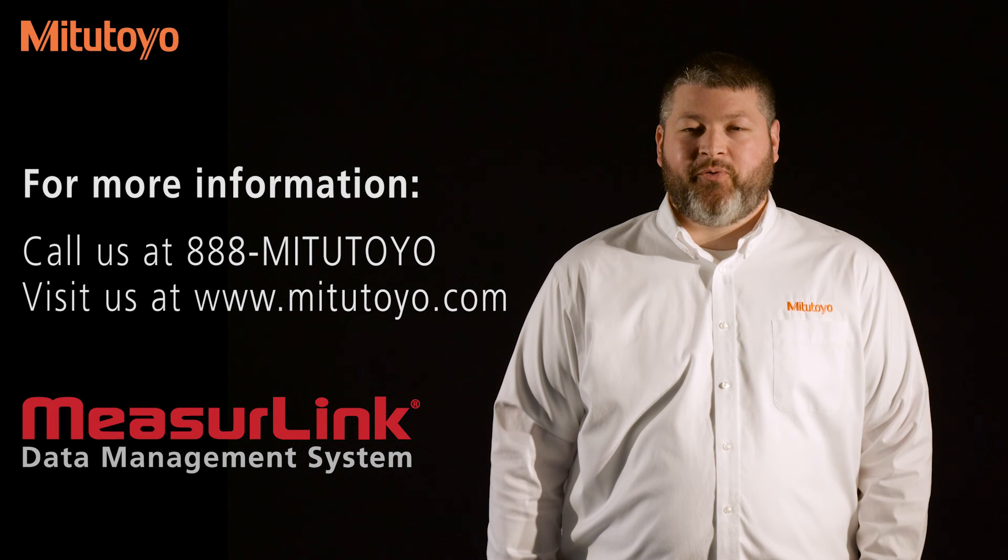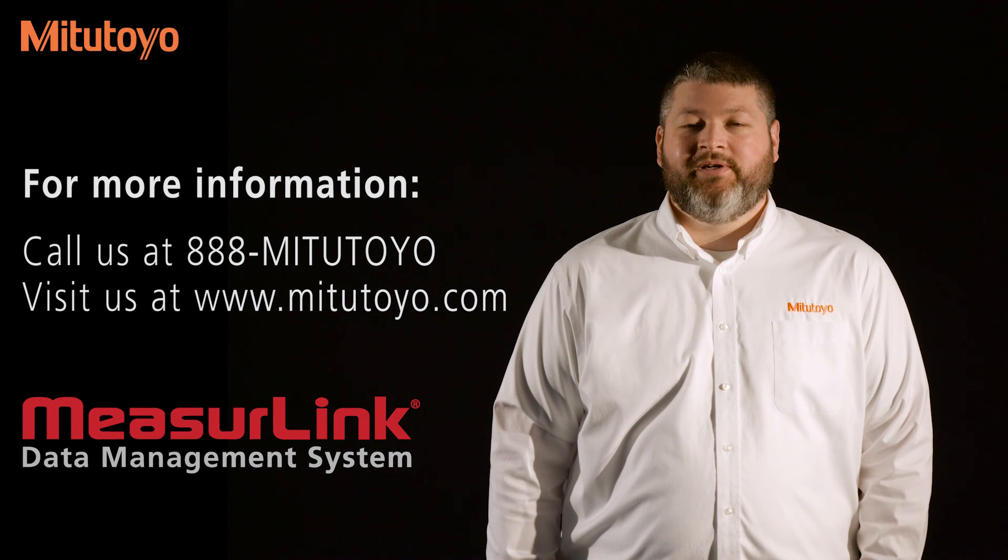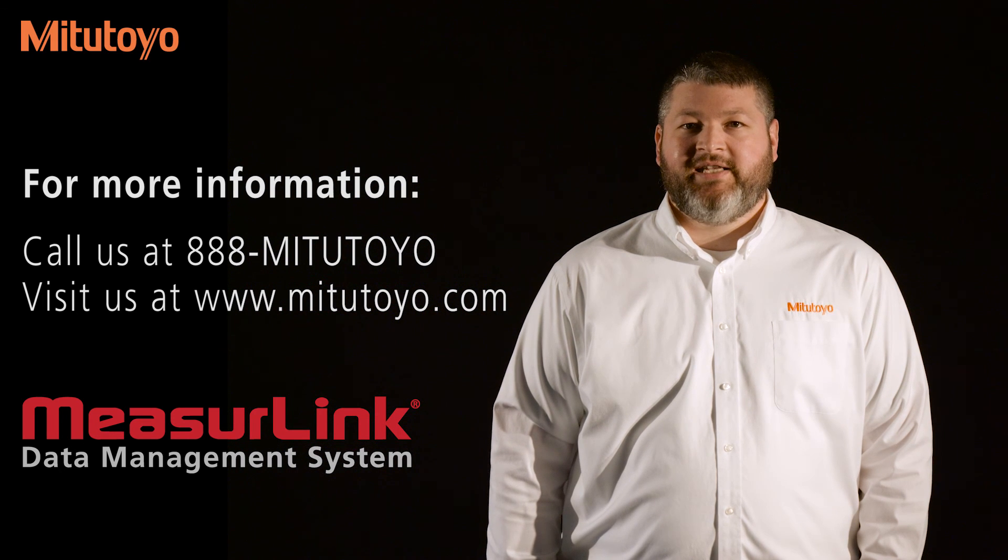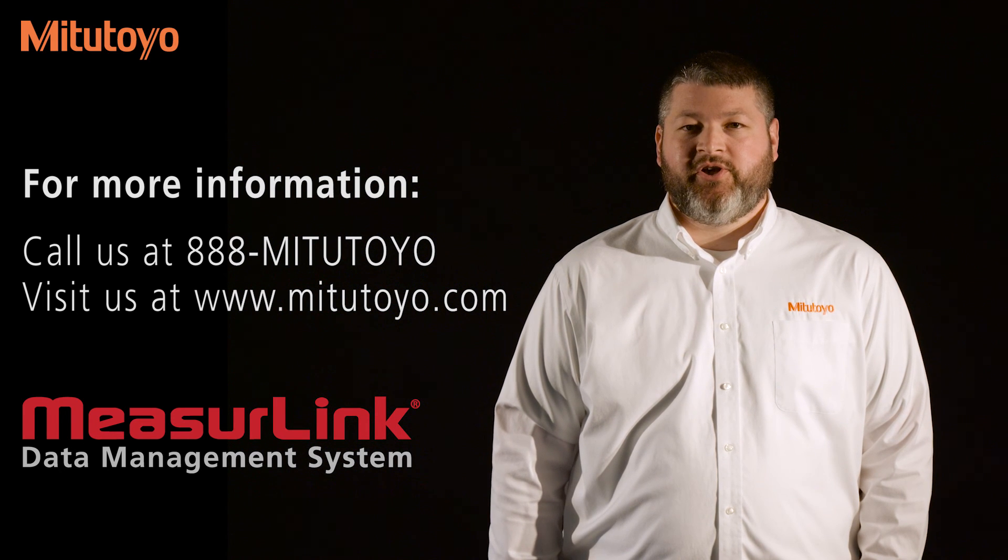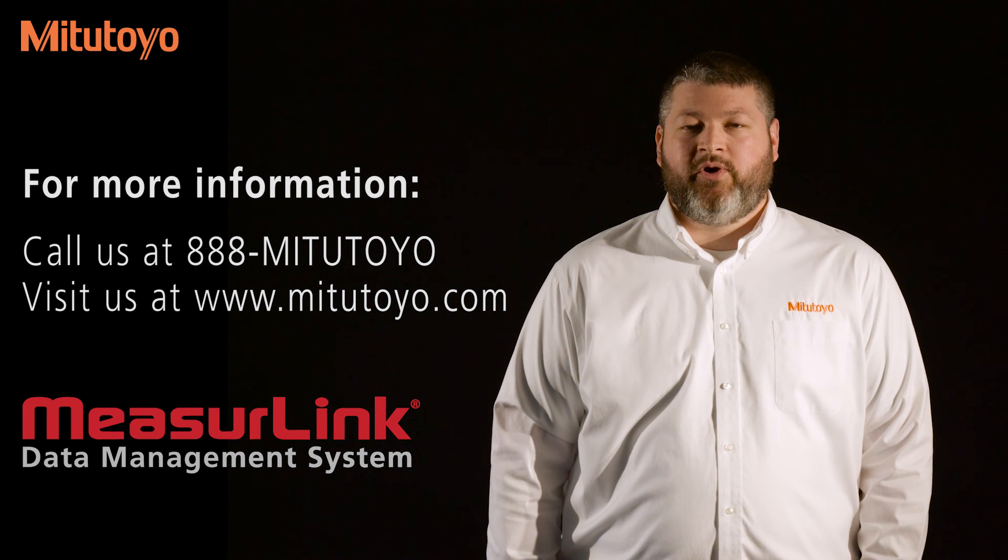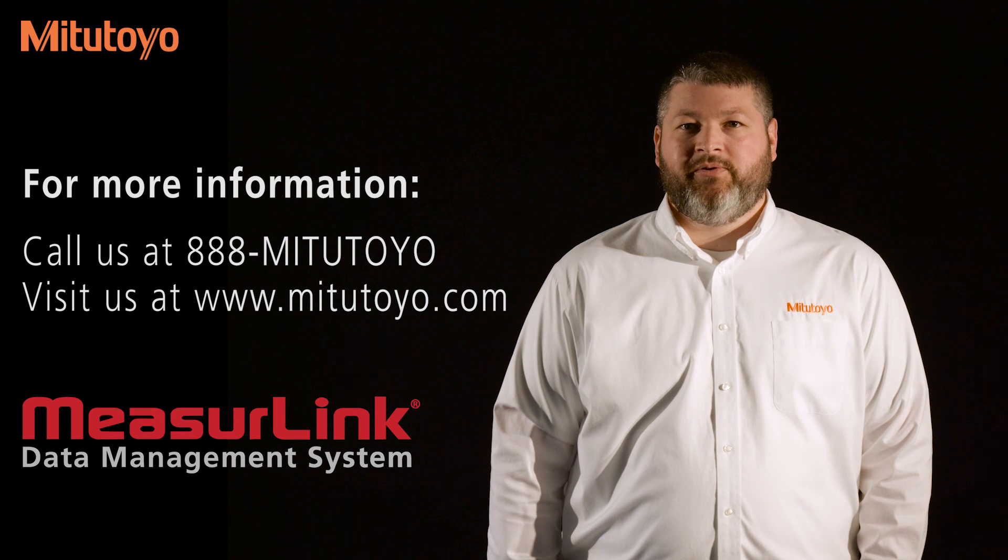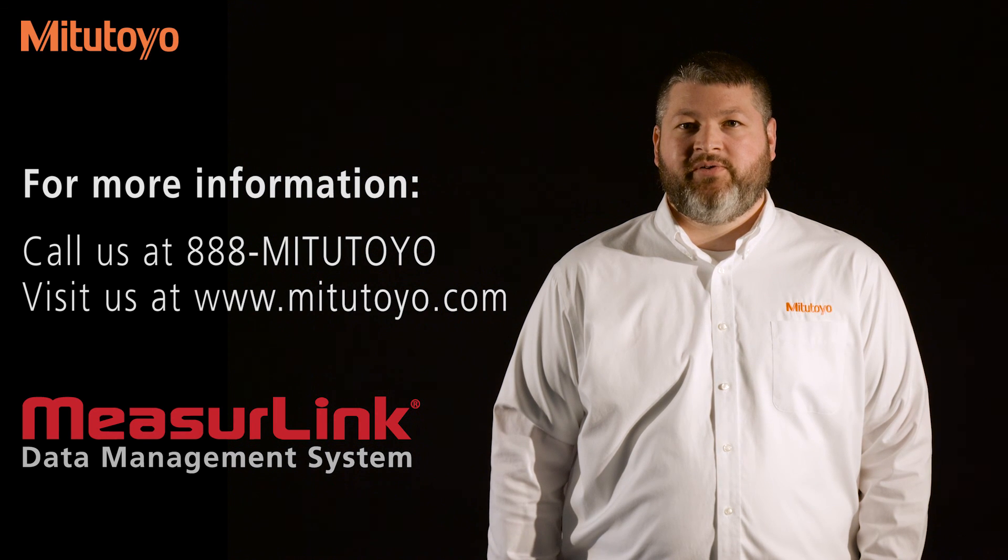Thank you for watching. For more information, please contact us at 888-MITUTOYO or our website, www.MITUTOYO.com.